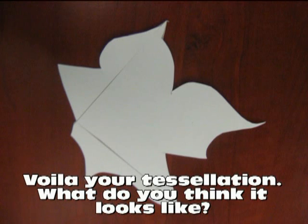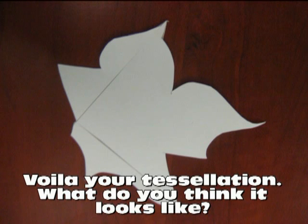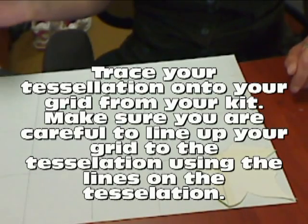So what do you think your tessellation looks like? Do you think it looks like a bird, maybe a stingray, maybe something totally different?